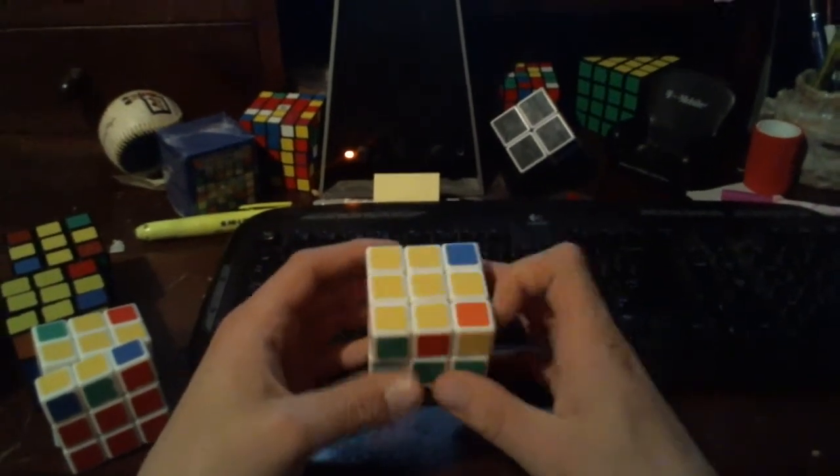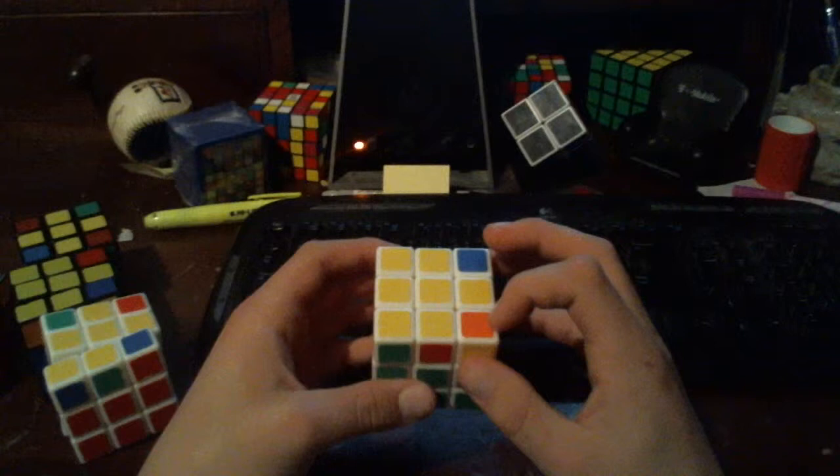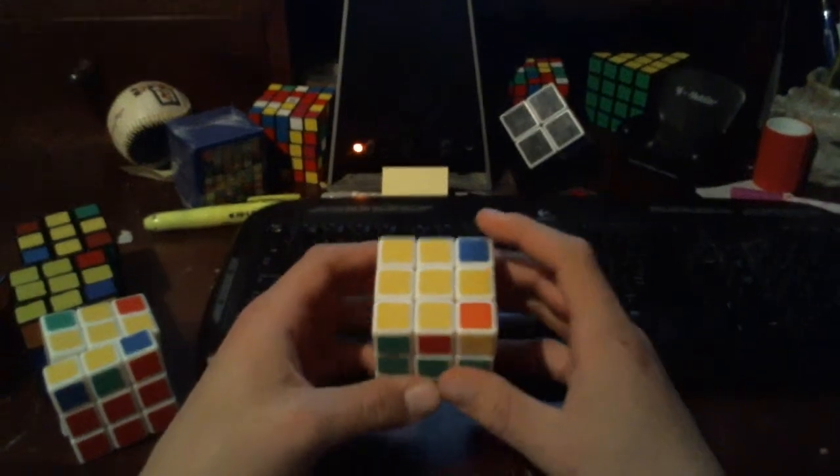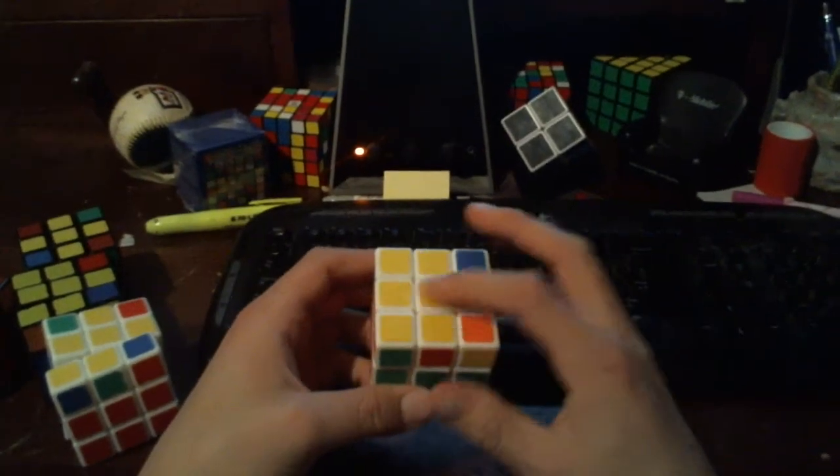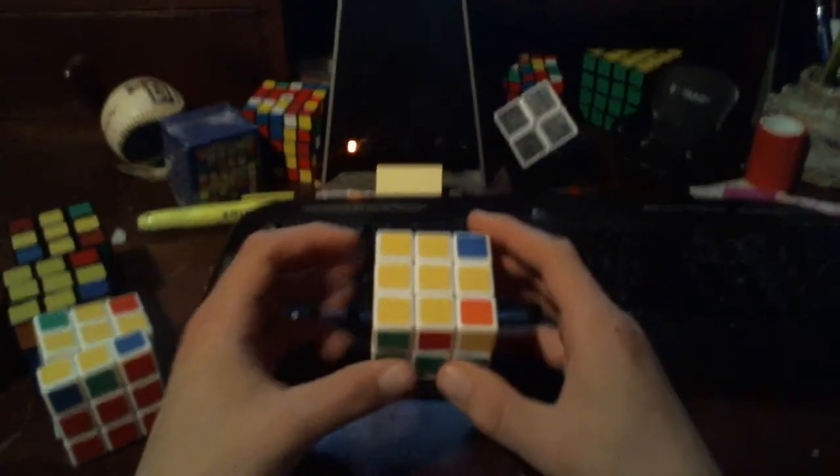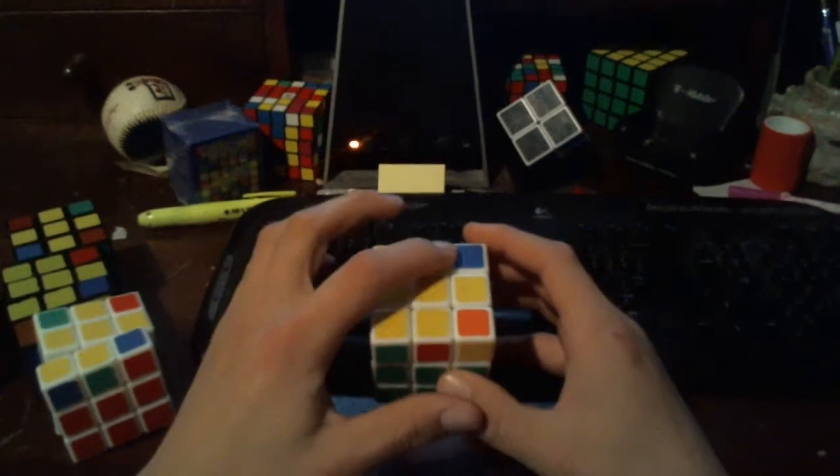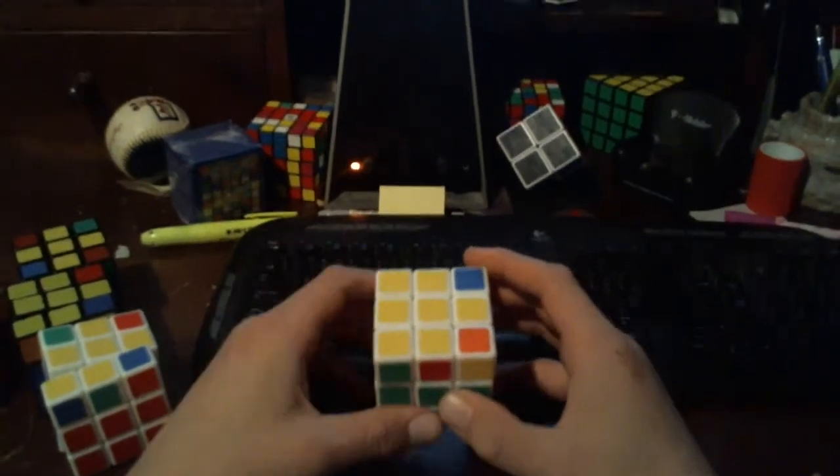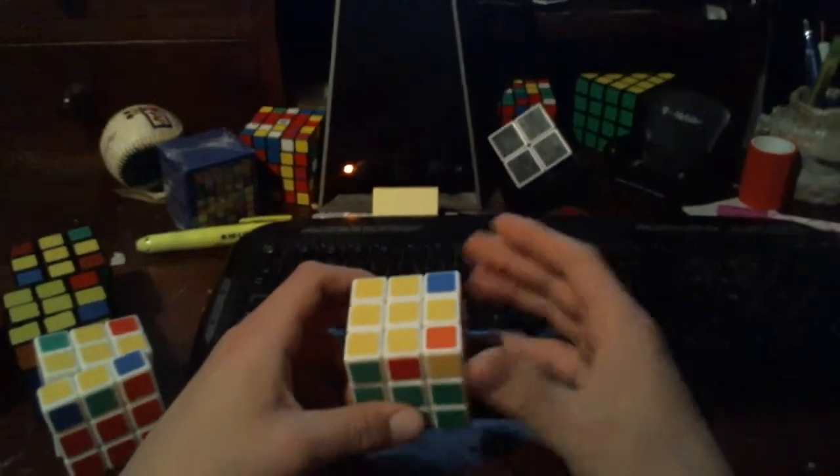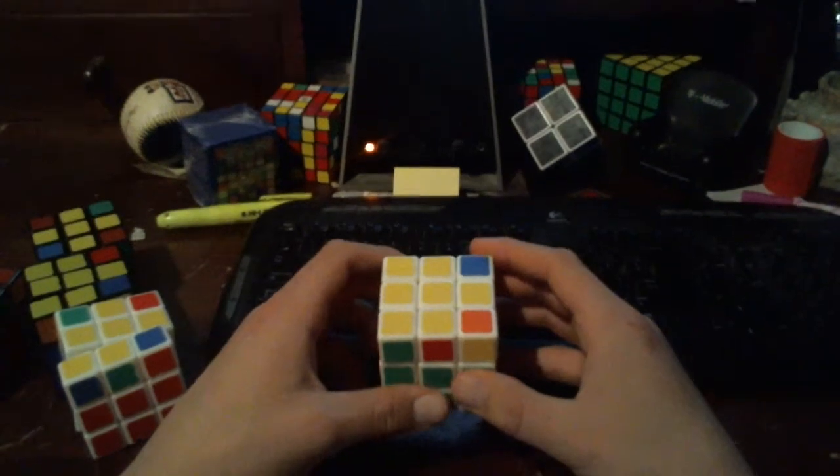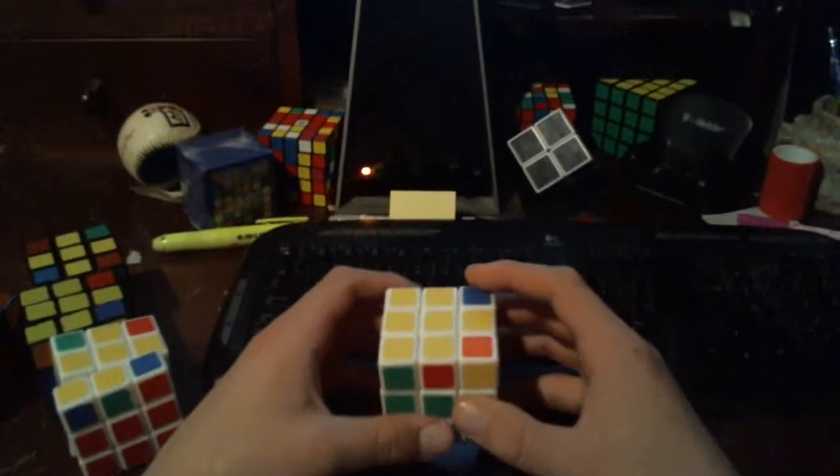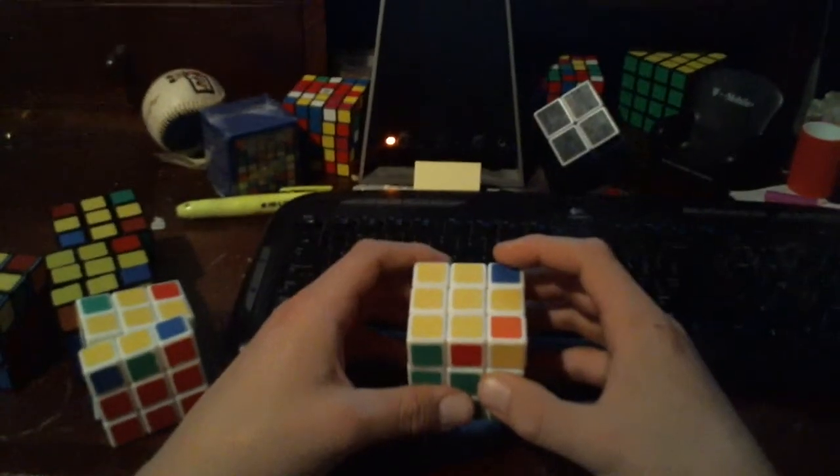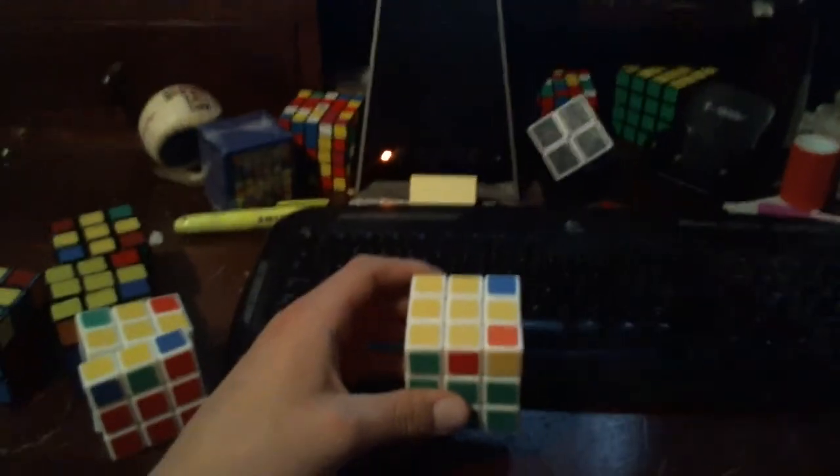The next step, we'll worry about getting the rest of the yellow corners. But for now, just appreciate the fact that we have our yellow cross. And we have oriented the top layer edge pieces in their correct position, so we can move them later on to match them up with their center pieces. That's it for this step. Pretty easy. Thanks for watching.